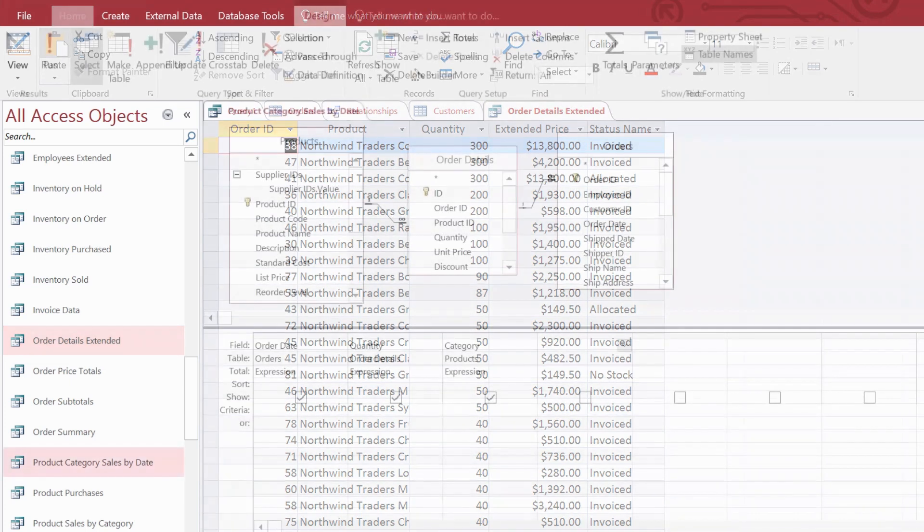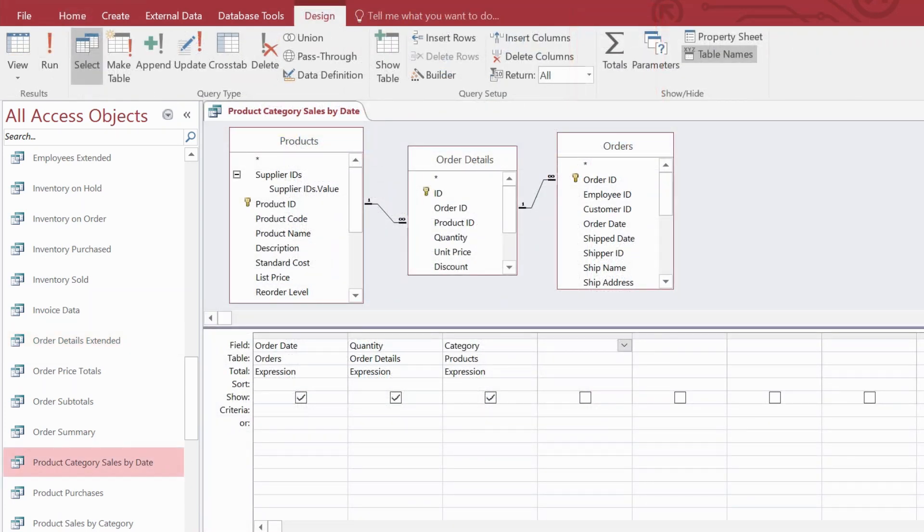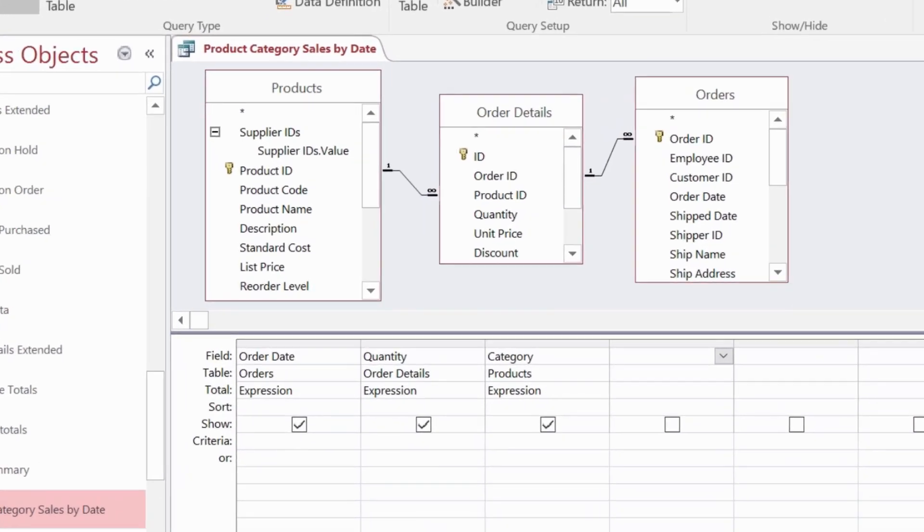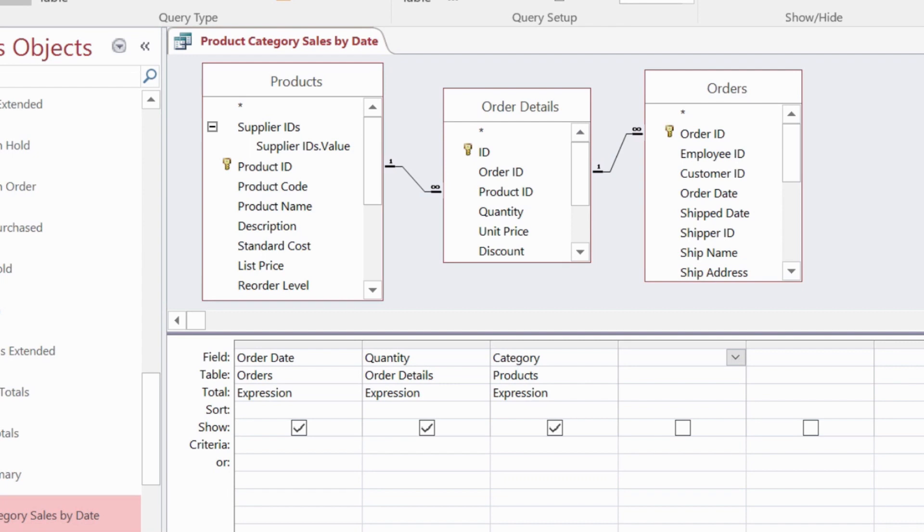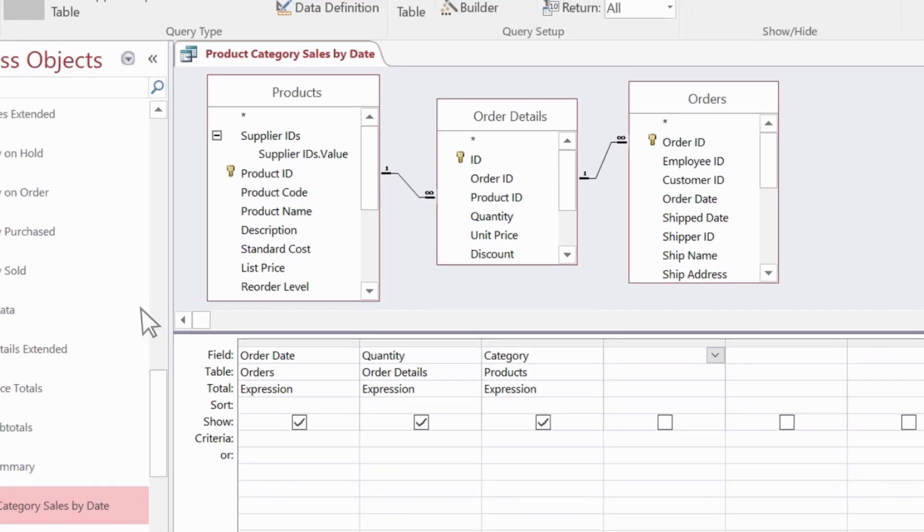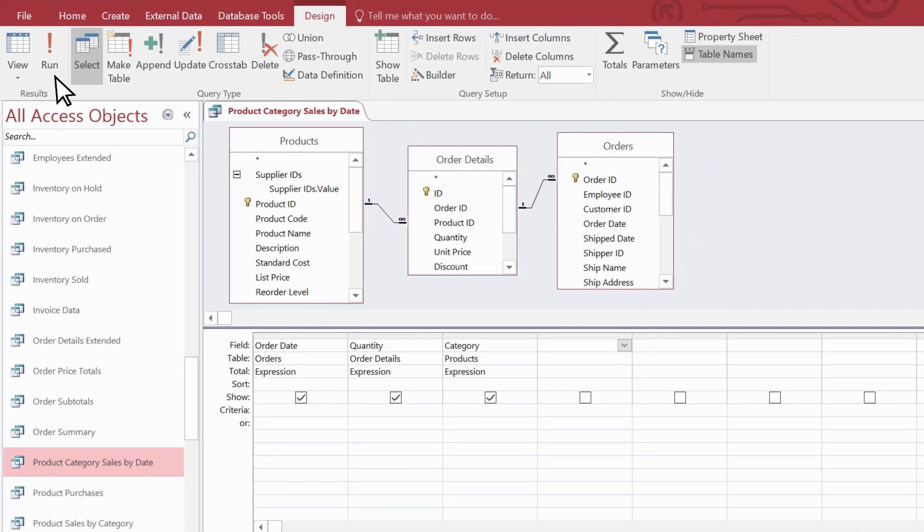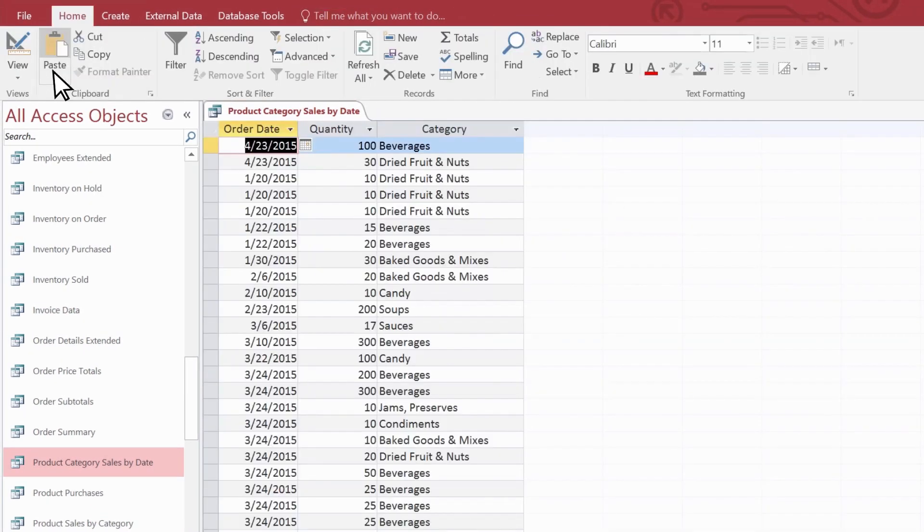Next, look at the totals button. This is a fast way to add sums, averages, or other calculations to a query. Here's an example. You can see we have three tables with a field from each. If I run the query as it is now, we get a lot of repeated categories.